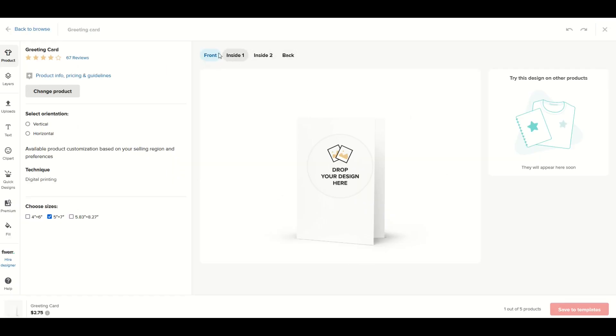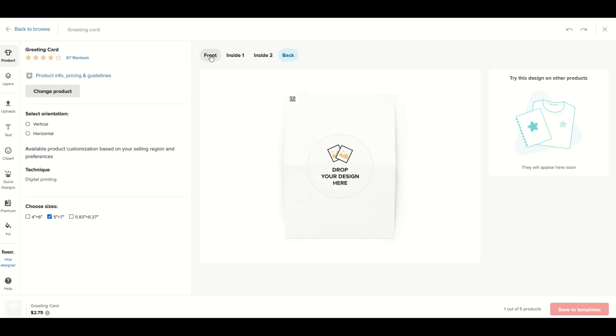My card is now sitting here in the middle and I've got four tabs at the top. I've got the front of the card, inside the card, inside the card again, and then I've got the back. So there's really four pages that I'm going to take a look at.